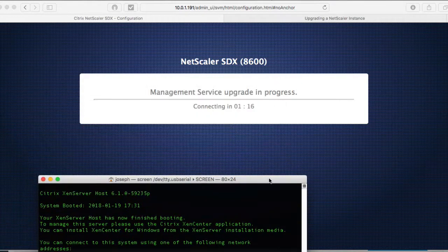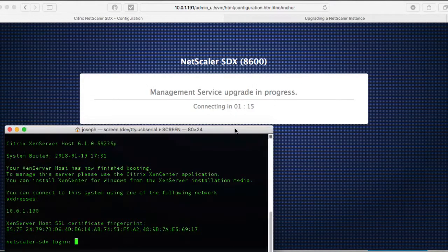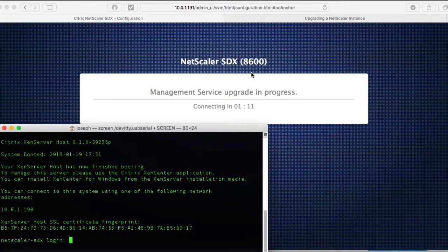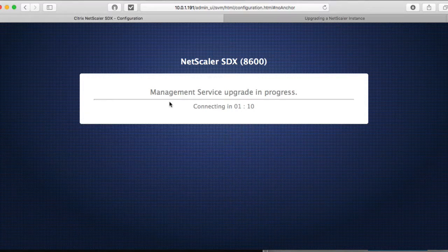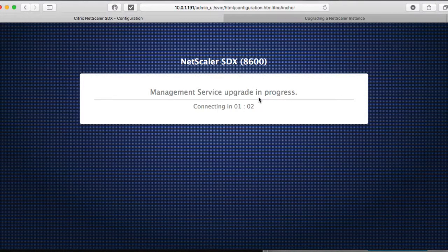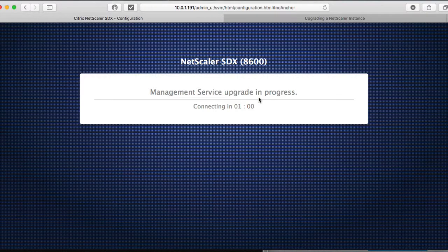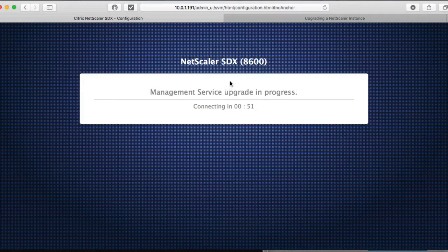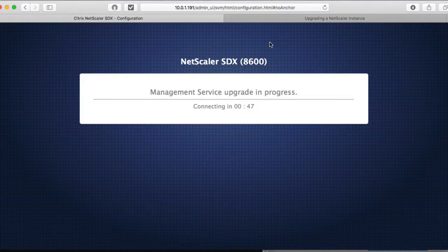So it looks like it's only going to be upgrading the management service. This is the management service upgrade. But once we get to version 11, then we'll be able to upgrade to 11.1, the full bundle or 12 point whatever is the latest, the full bundle, which I'm going to show you next. So let me pause this video as this is going. We'll come back when it's finished the upgrade.